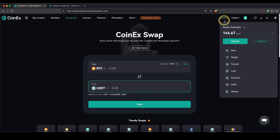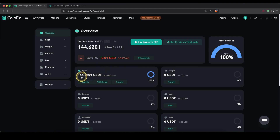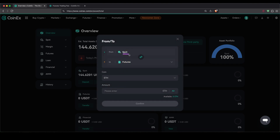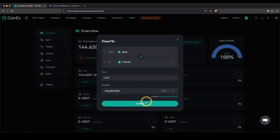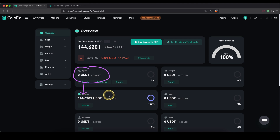Now go back to your assets and open the asset overview. You will see different accounts — I currently have my 140 USDT in the spot account, but to trade with it we need to transfer it to our futures account. Click on transfer, choose from spot to futures, select USDT, select all, and click confirm. The USDT is now transferred from the spot account into the futures account and we can use it to trade.